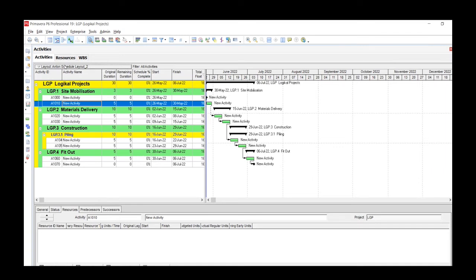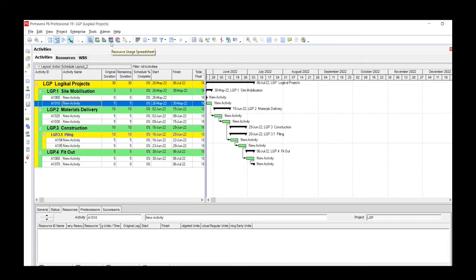And there you can see that our layout view is now called Anton's Schedule Layout.